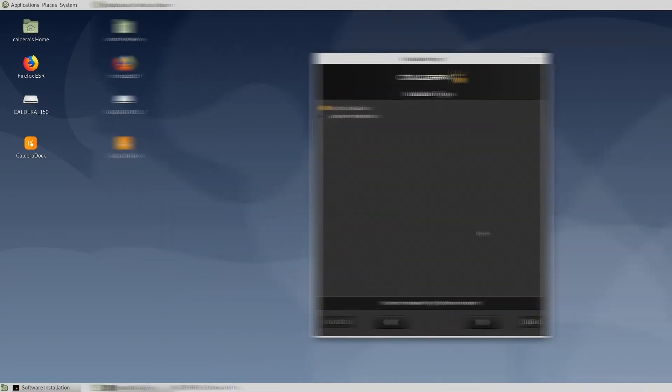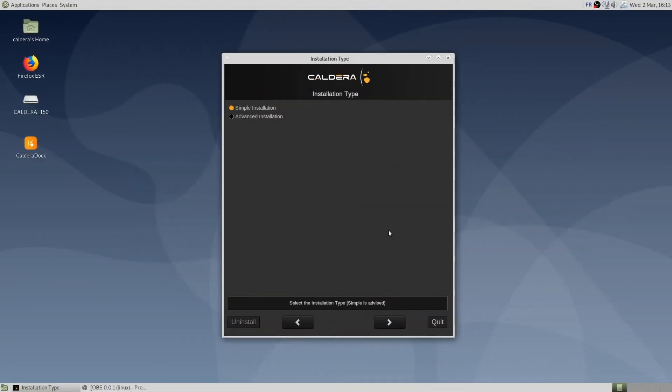When using the full ISO, two choices are available at this step. We recommend you to choose the simple installation as this will automatically install and configure the same additional services.